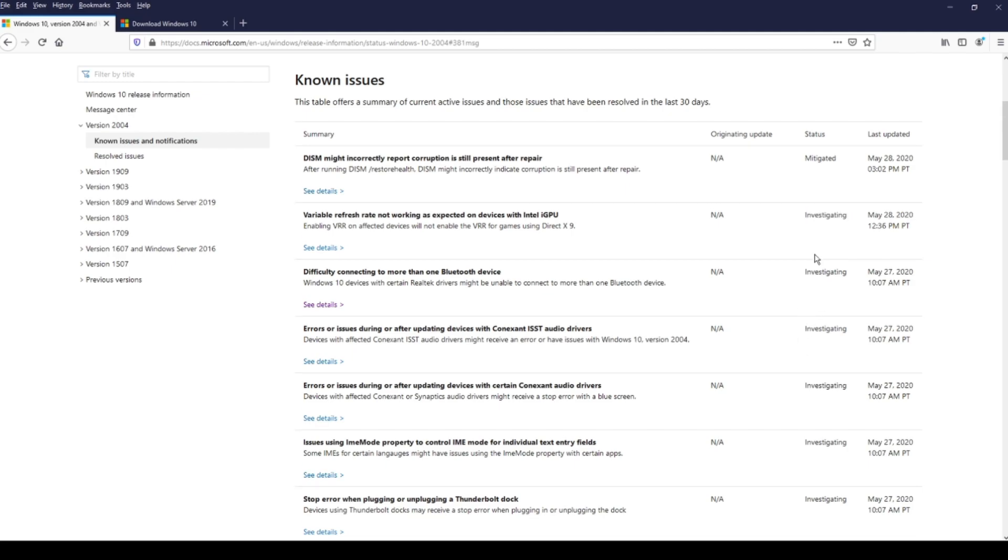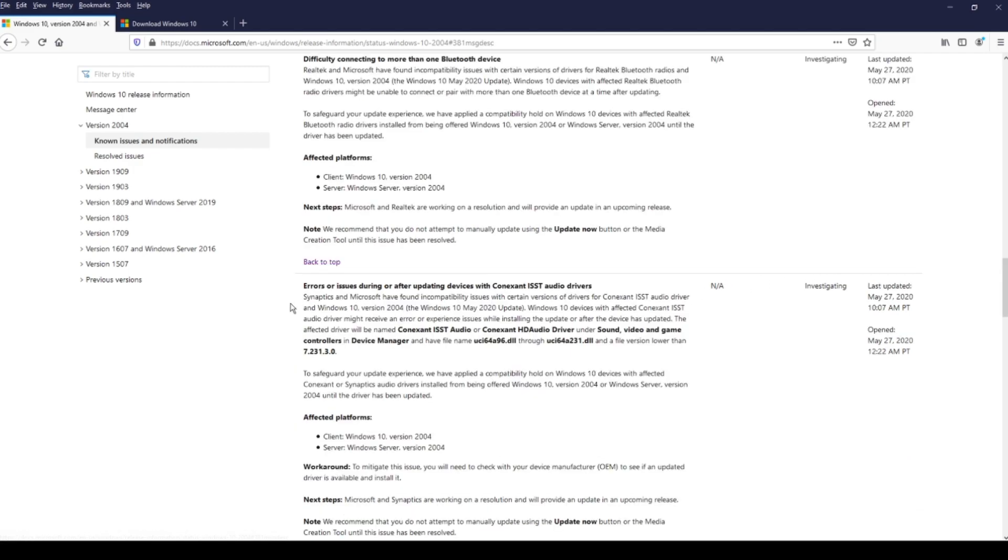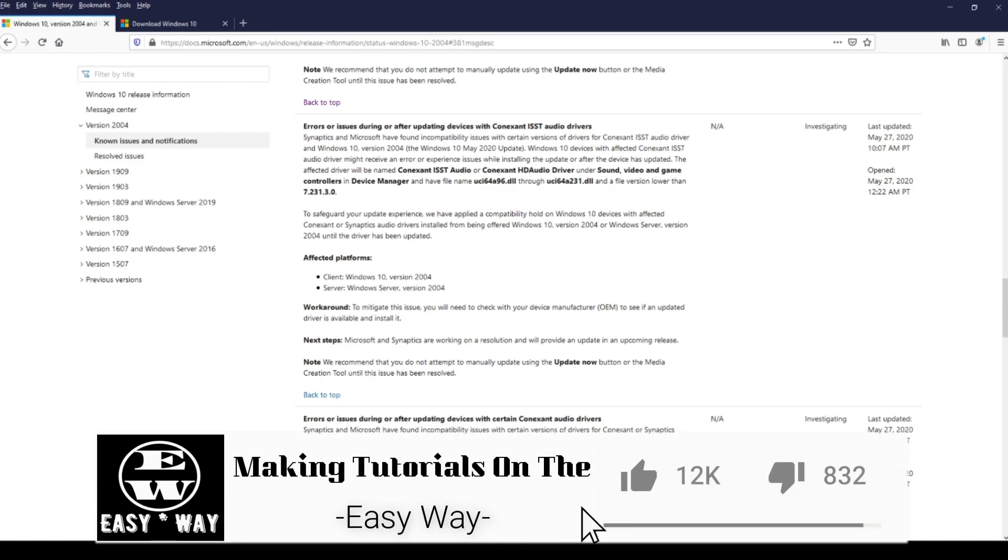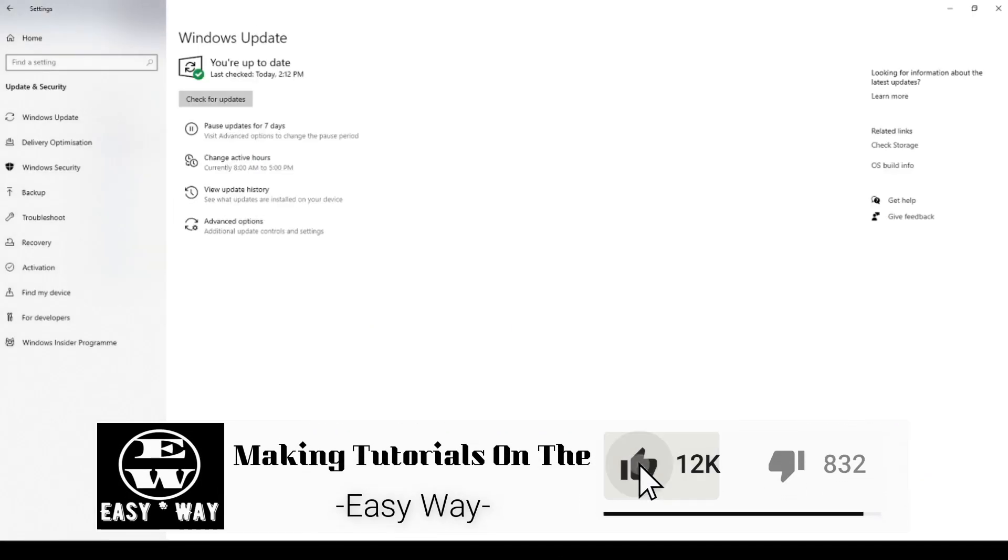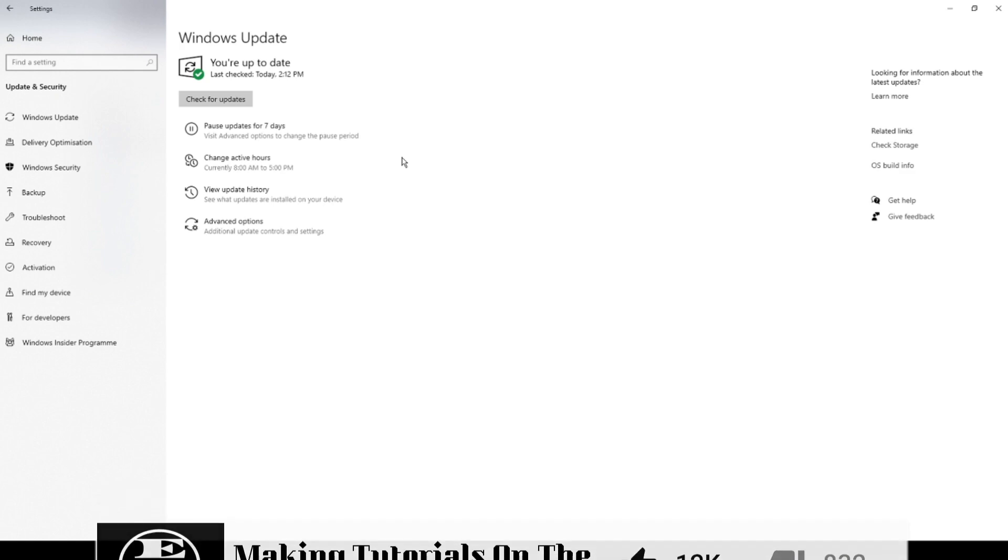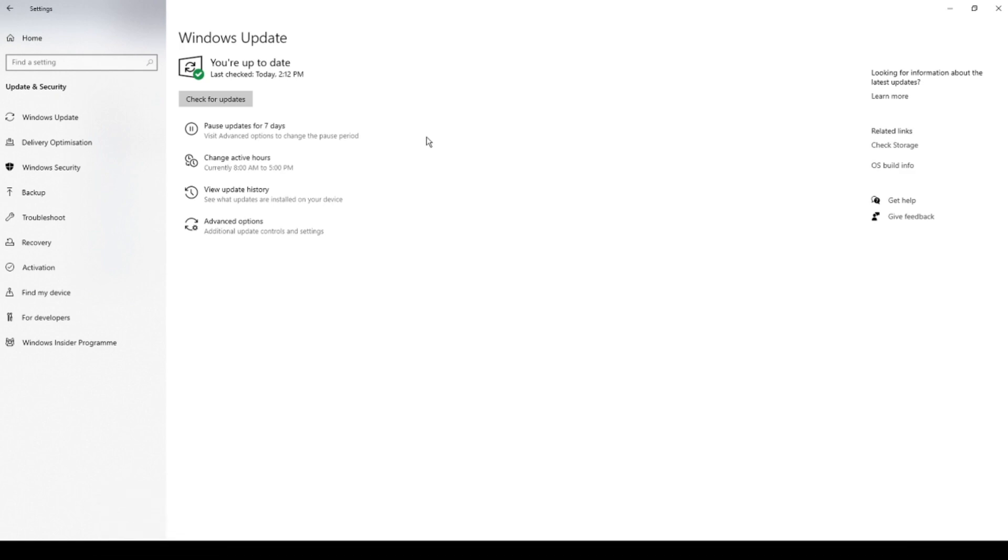You can come here and check by yourself, read every issue, see details about every single one. So this is my suggestion. If you go to Windows Update and you see you have a 2004 update ready, do not install it. Just wait a month or two.